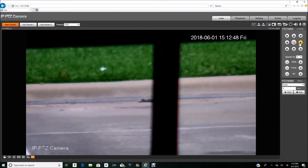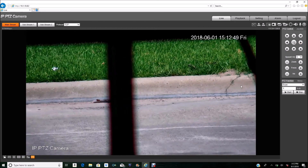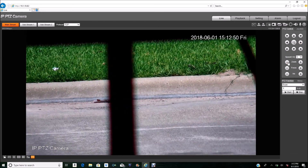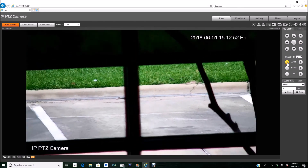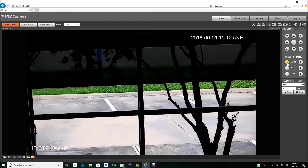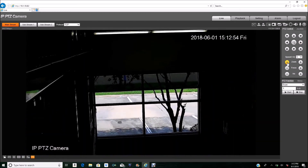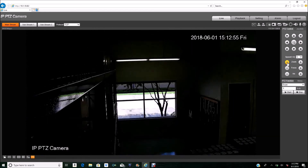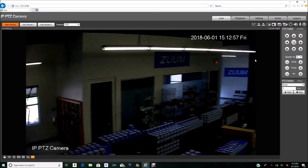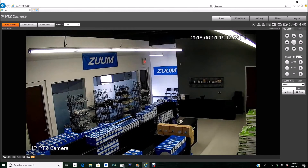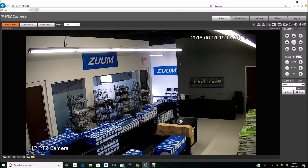Now I'm going to go back to Tour, click Start, and then go in and move the camera so you can see. I'm going to move it and zoom out — let's say I saw something and I want to move the camera. I moved it, and after a minute the camera will go back into the tour.